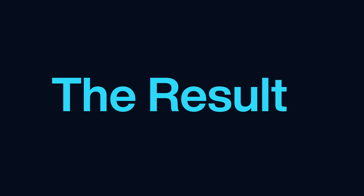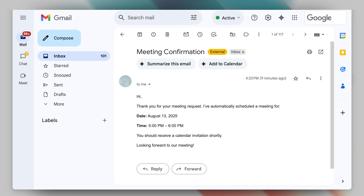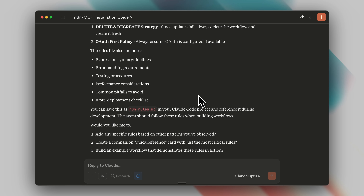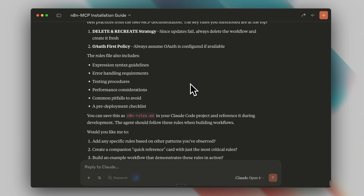Before we continue, let me show you the actual results. I sent an email from one account requesting a meeting to the account configured in the workflow. You can see I automatically received a response confirming the time slot was available and the meeting was scheduled.